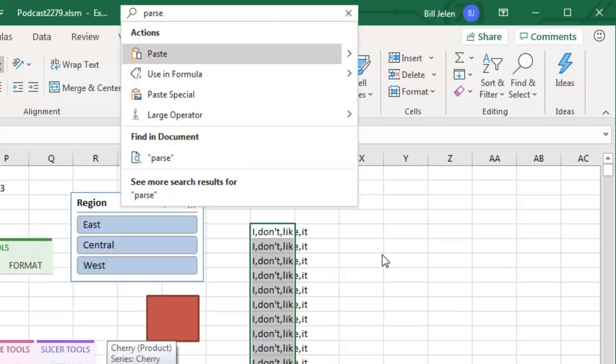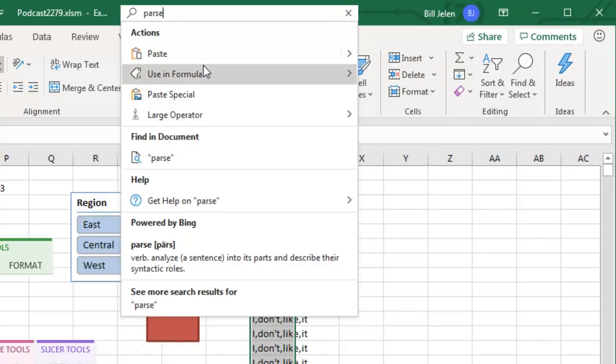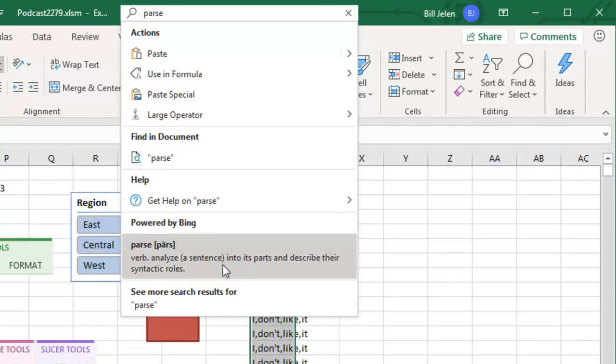Let me try Alt Q and I search for parse. That's the other word for split. And they think that I misspelled paste. And they offer me a dictionary definition of parse to analyze the sentence into its parts. But they don't tell me how to parse.